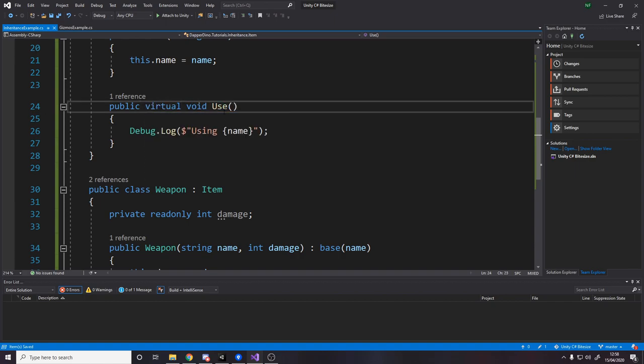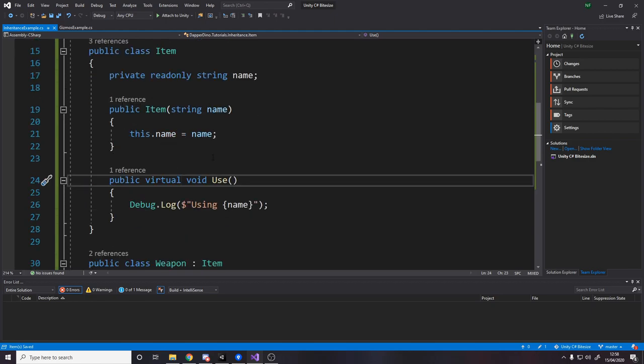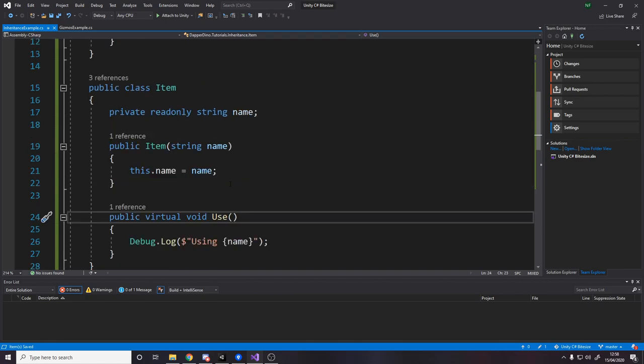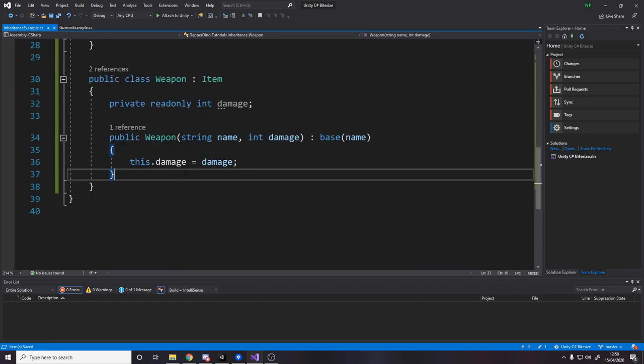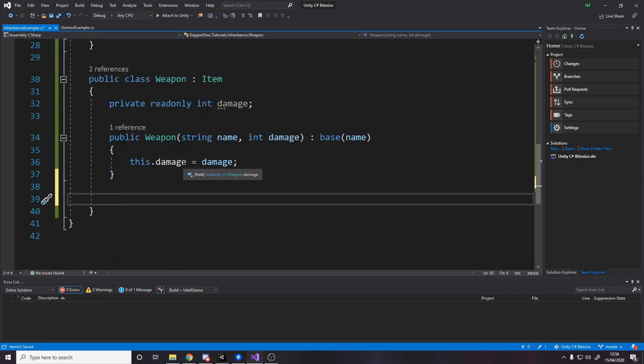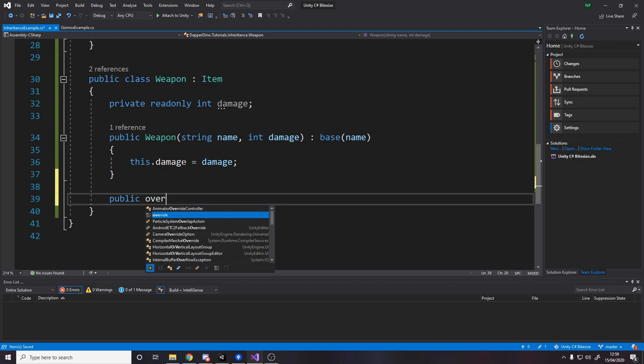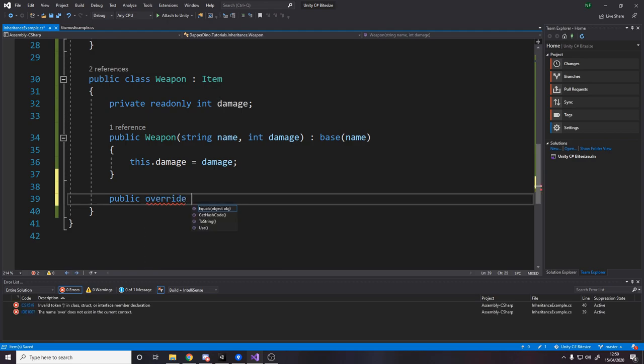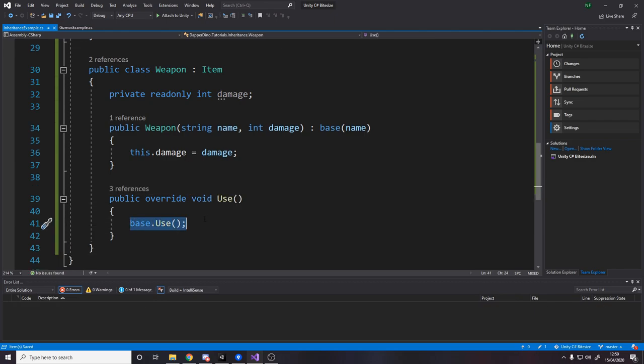So if we say virtual, this means that we can now override this method and by overriding it, it means we can give custom logic. So what we do is down here, we then say public override, and now we have some different methods. These are all in the mono behavior stuff, but then over here we have the use. Now by default, it says base dot use.